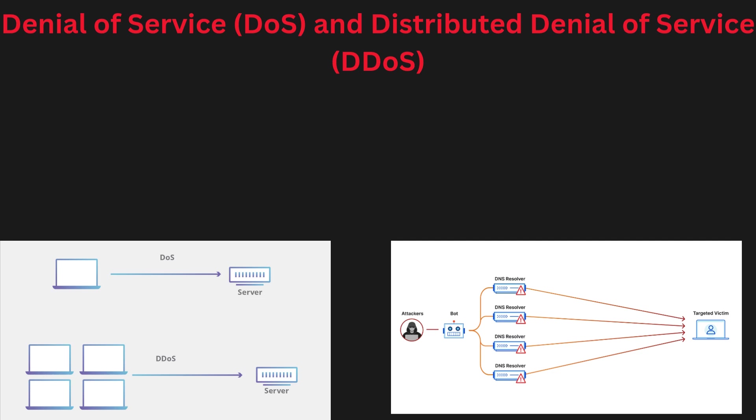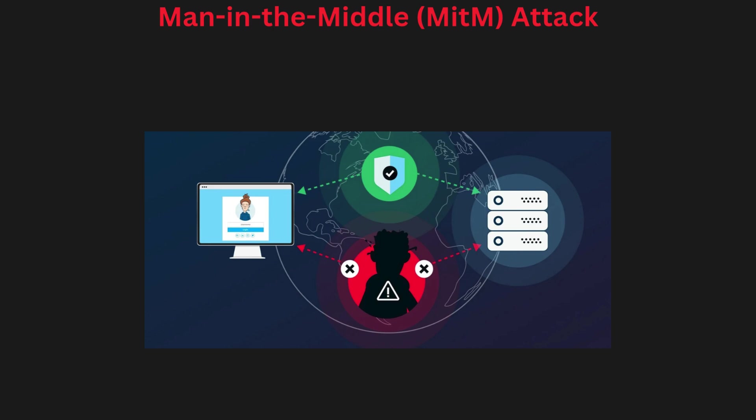This attack can cause websites or servers to crash, making services temporarily unavailable. For example, a DDoS attack targets an e-commerce website, flooding it with so much traffic that legitimate users cannot access the site during a major sale.